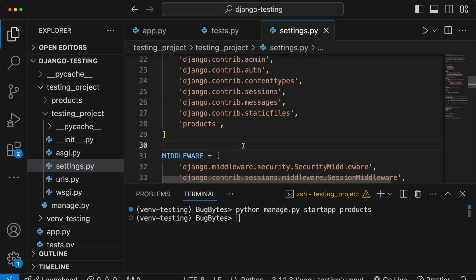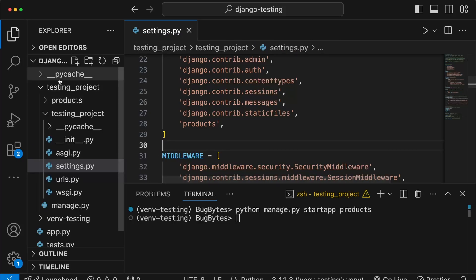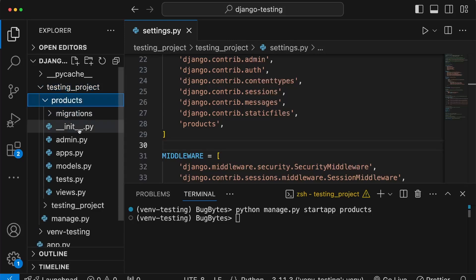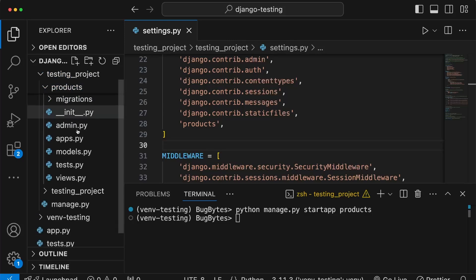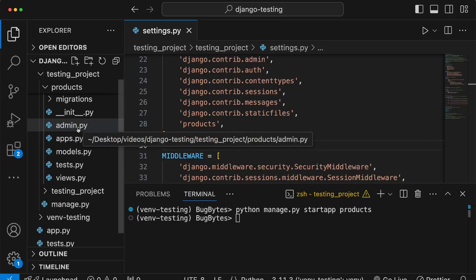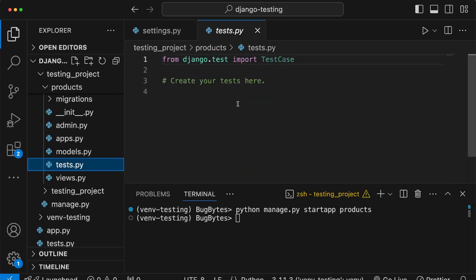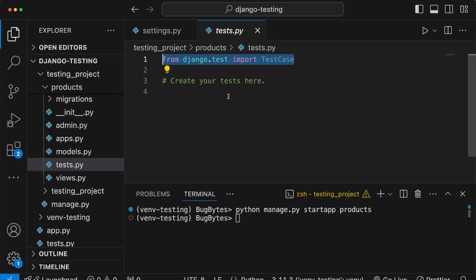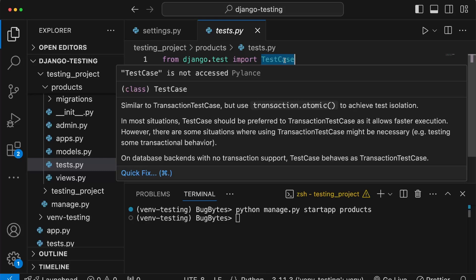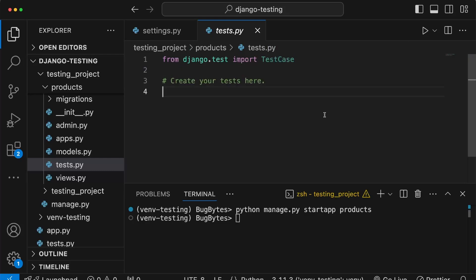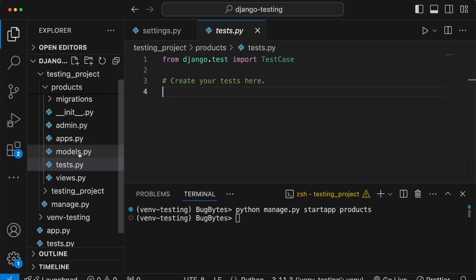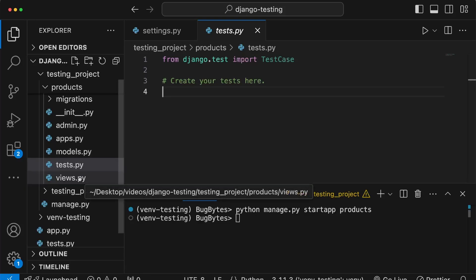Back in VS Code, now that the project is set up, I want to highlight a couple of things Django provides out of the box for testing. When we created the products application, one of the files Django generated is called tests.py. For simple applications this may be all you need — you can write all your tests in this single file. Notice the import at the top: from django.test we import the TestCase class.